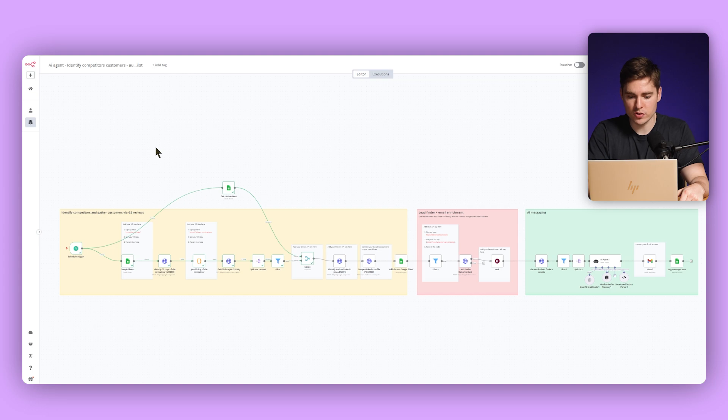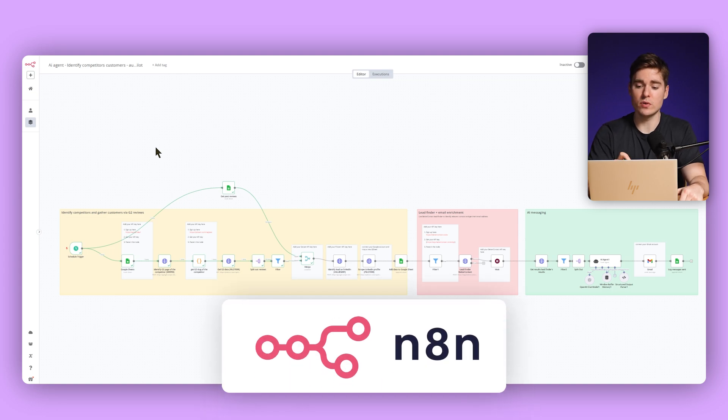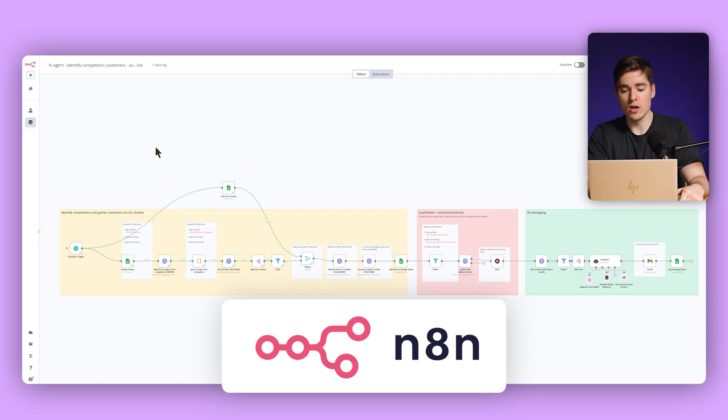Here's a quick overview of the agent. The main goal is to identify leads that currently or recently struggled with our competitor's solution or service. Our agent is able to identify what exactly these prospects didn't like about our competitors, and then it's able to reach out with a personalized pitch and convert them to our customers.